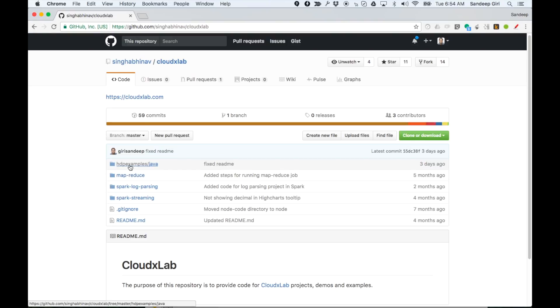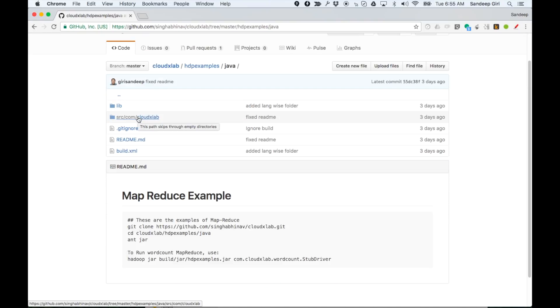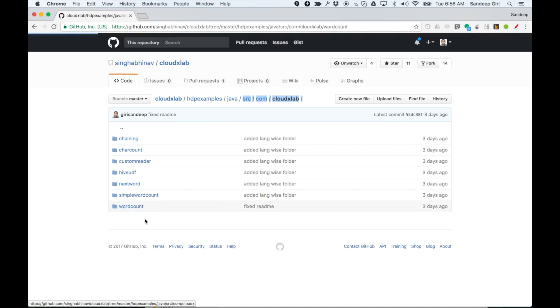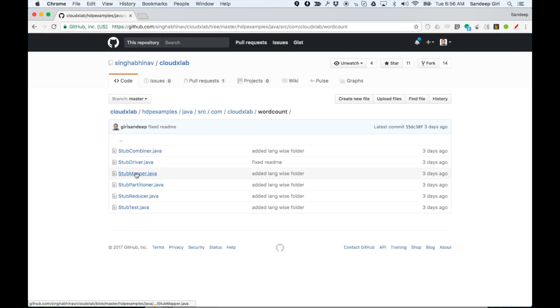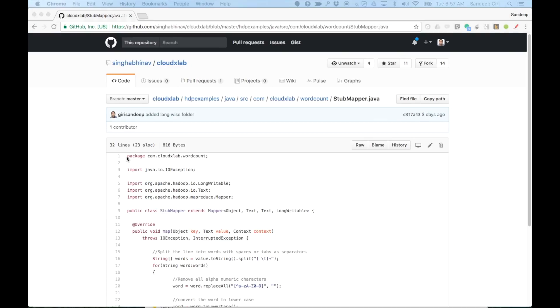Now, let's take a look at the code. Click on src.com.cloudexlab and then word count. To take a look at stubmapper.java, click on it.